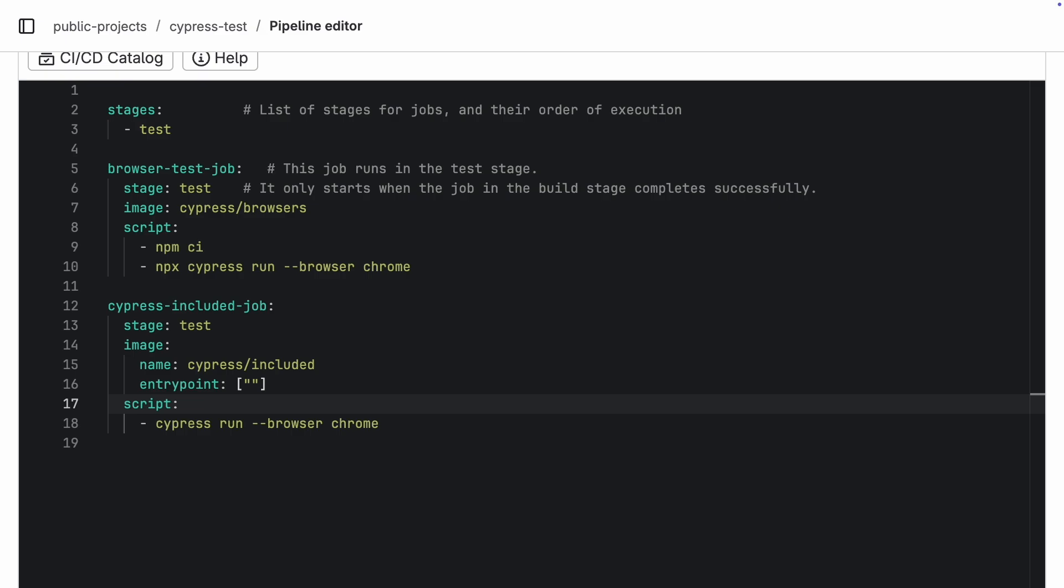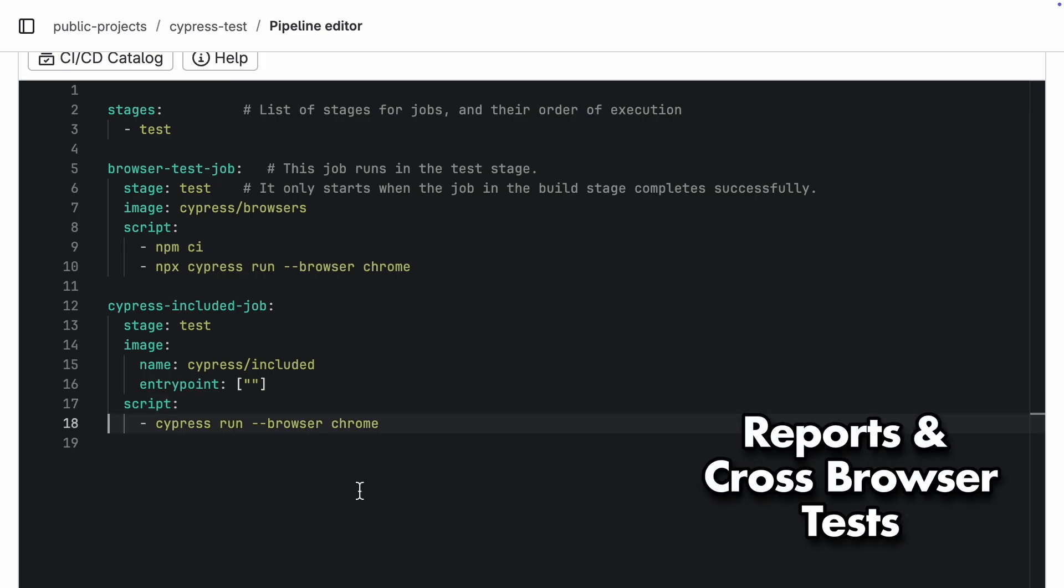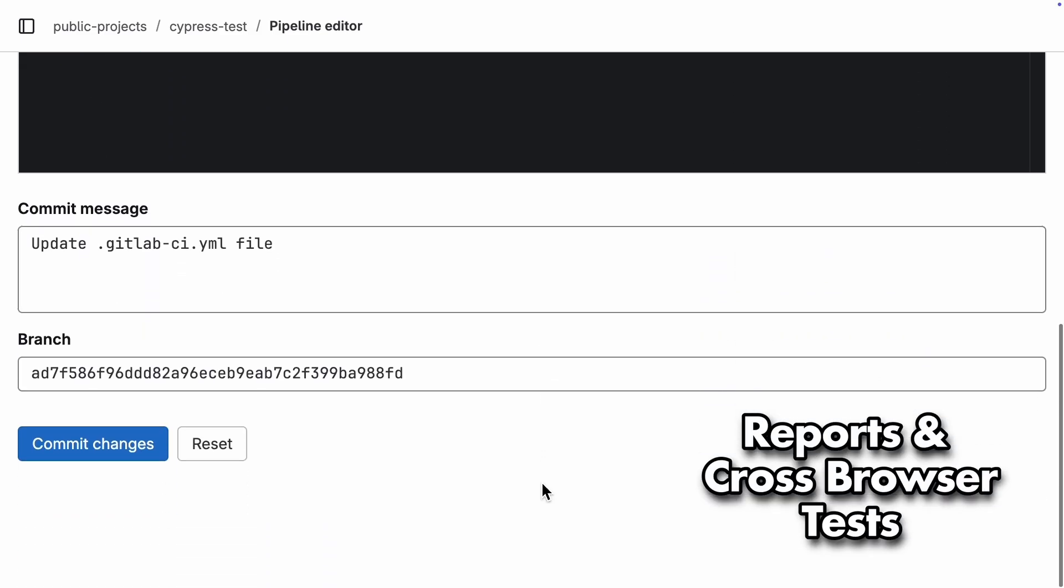And that's pretty much the basics to get Cypress running. Not too much to it, right? But do not worry, we are going to dive into way more detail later on, things like reporting and cross-browser testing.